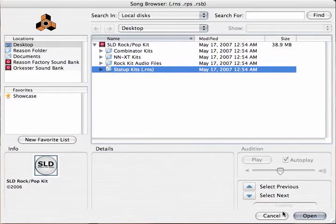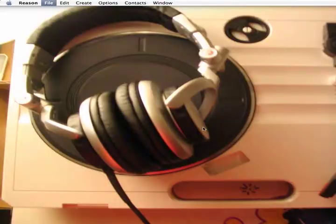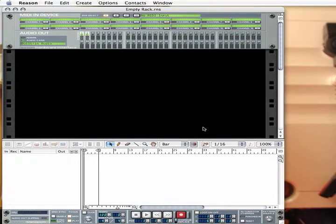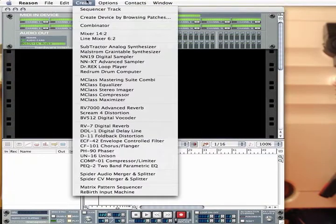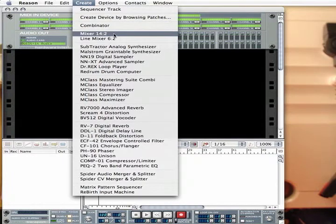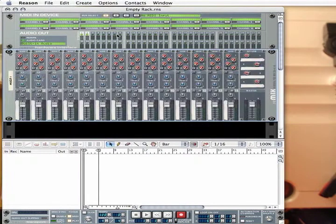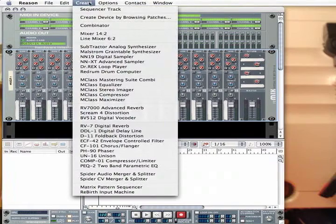First, let's load a kit using the Combinator. Go ahead and load a blank Reason file. First, you need to create a mixer from the Create menu. Next, create a Combinator the same way by selecting it from the Create menu.